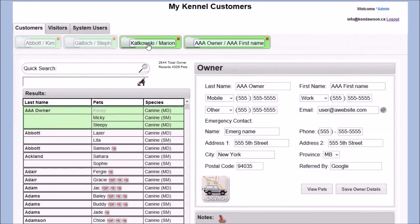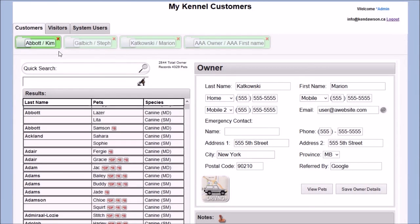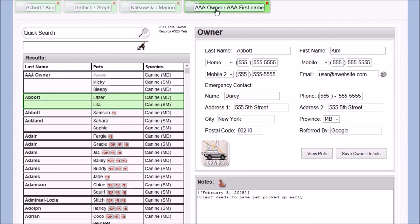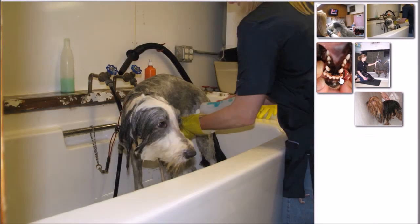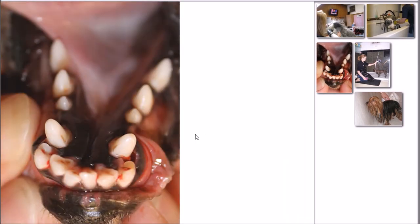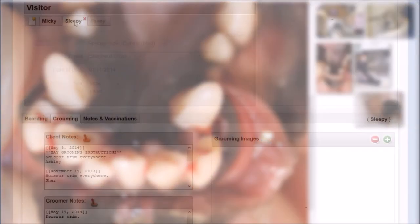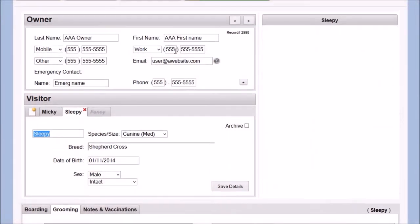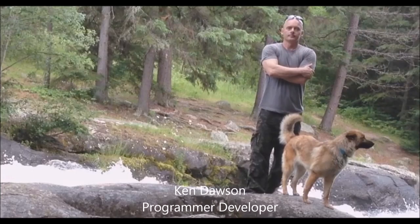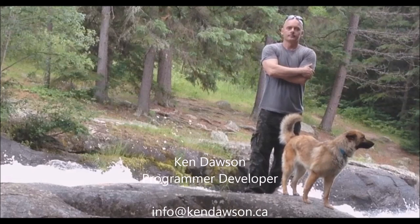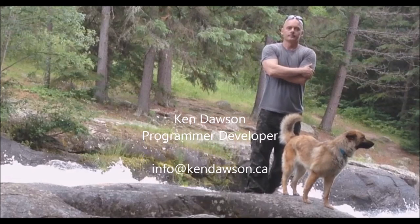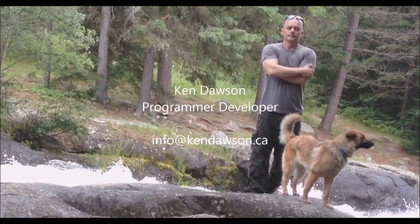This concludes the video demo of the custom kennel software programmed by Ken Dawson. Ken would like to personally thank you for taking the time to watch this video. Should you wish to try this application or any of Ken's custom database applications, or if you have any questions, please feel free to contact Ken anytime at info at kendawson.ca.